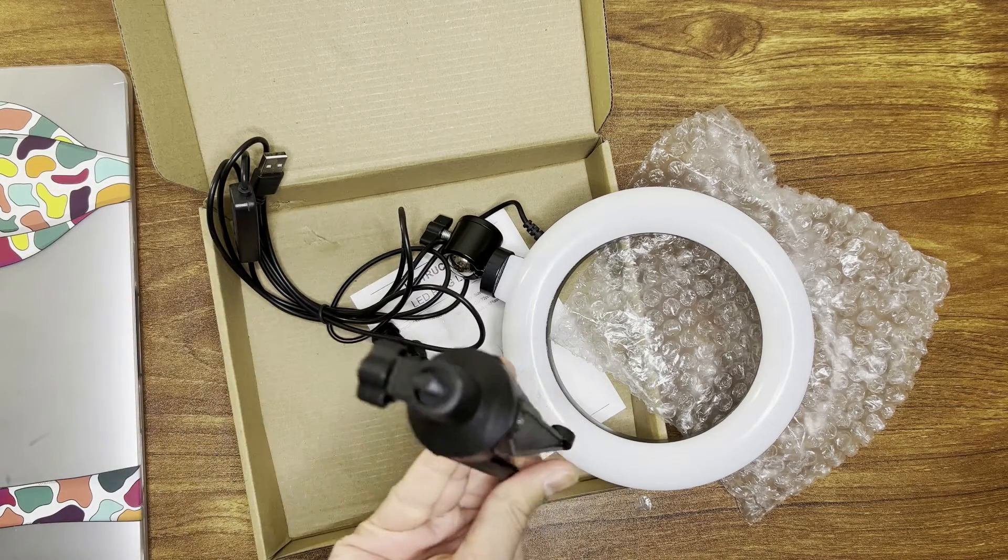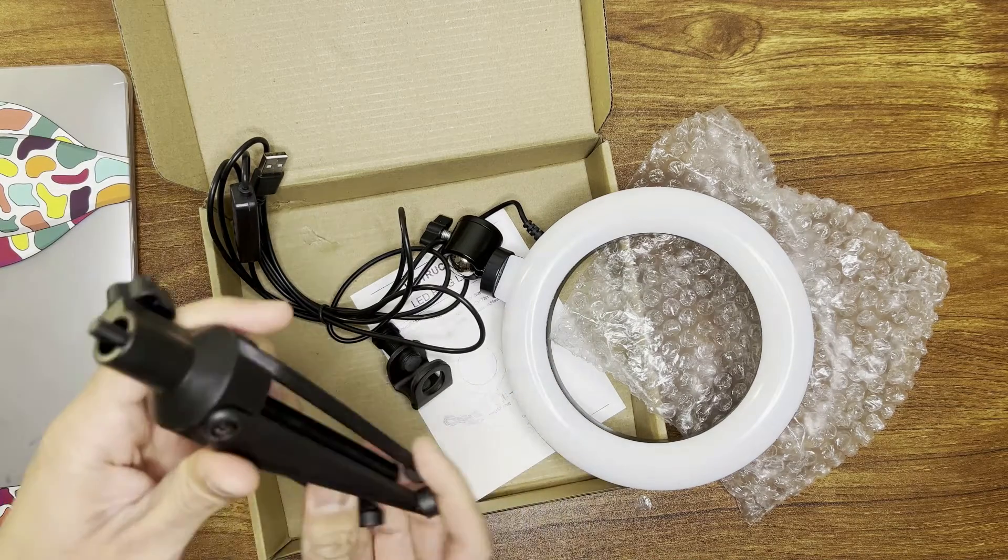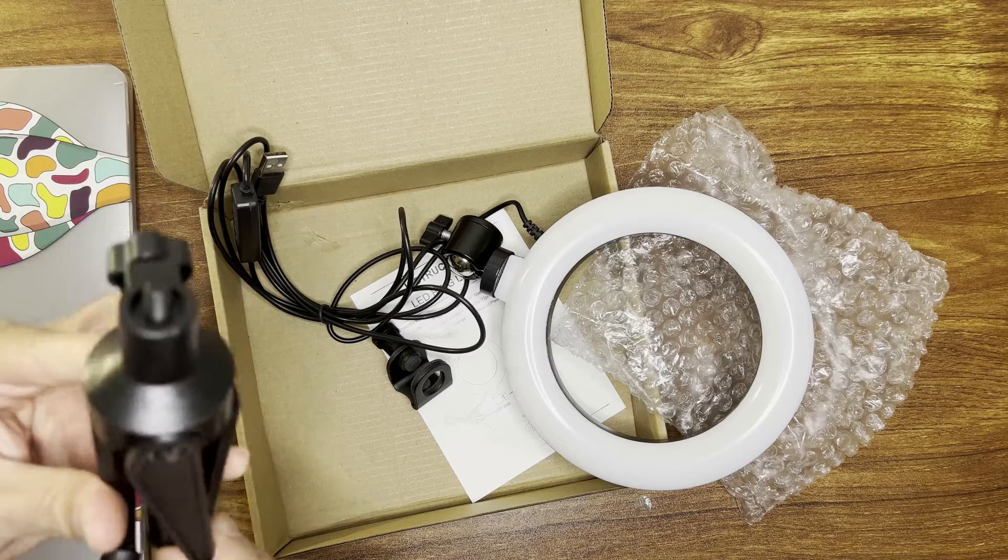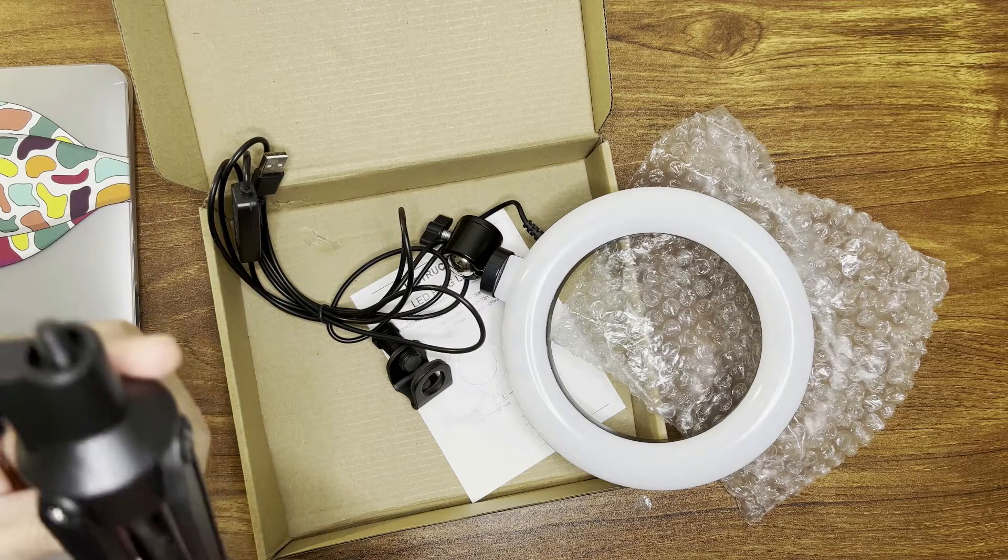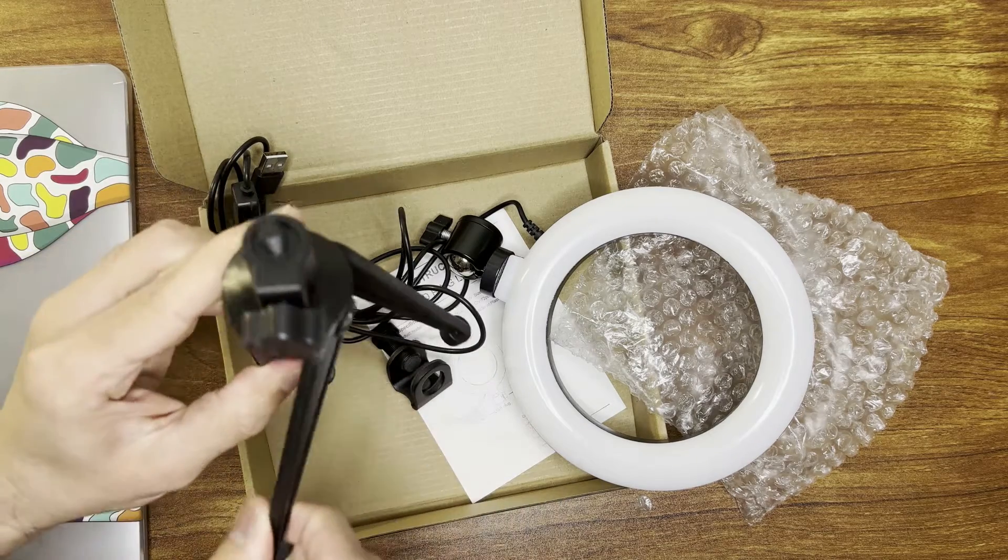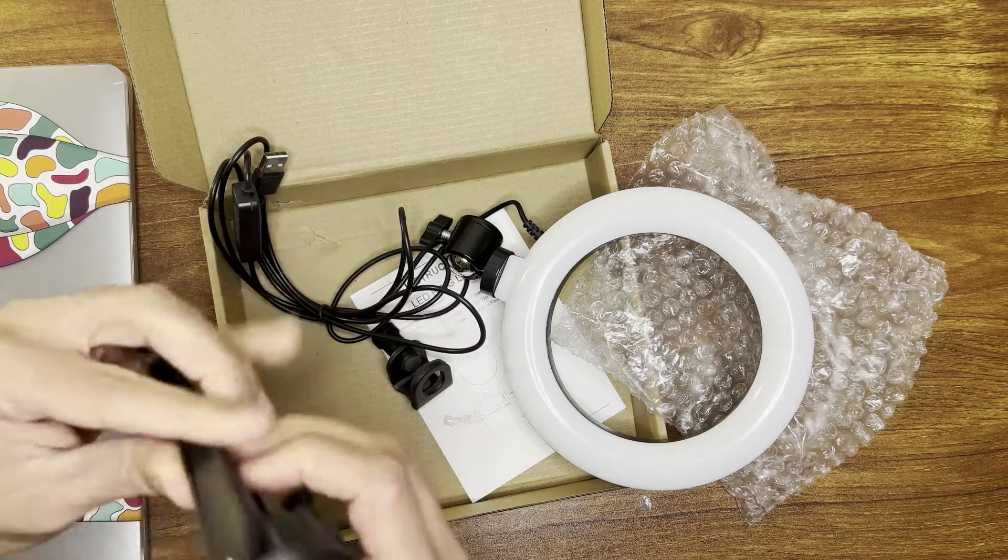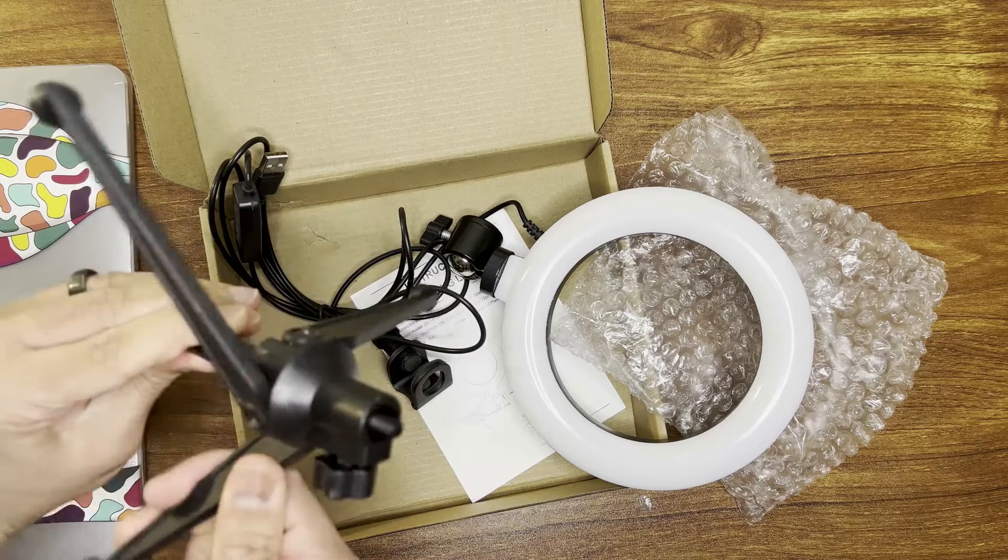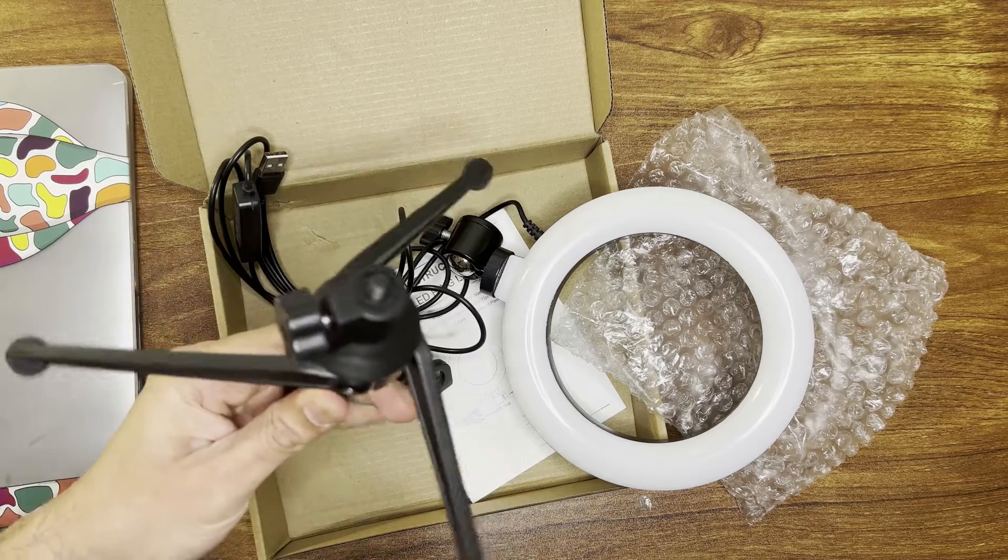There's a little tripod stand with it in case you want to use it as, if you don't want to clip it to your laptop and you just want to use it as a stand. This is how you'll put the stand together.